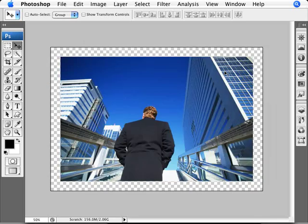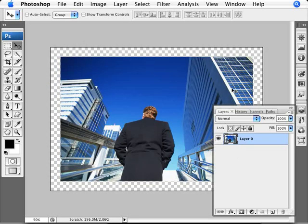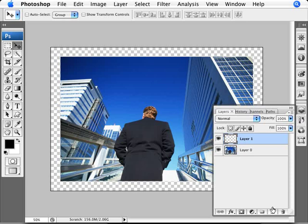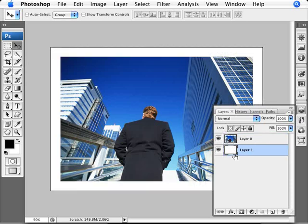We're going to bring up the layer palette again here. Now I don't usually like looking at transparencies, so I'm just going to create another layer here, drag it to the bottom, and fill it with Control and Backspace because I'm on black to white here.